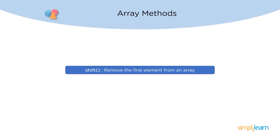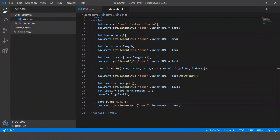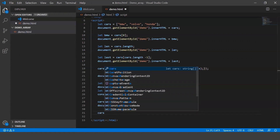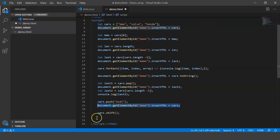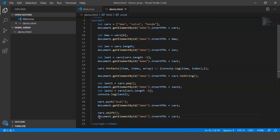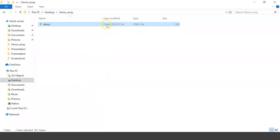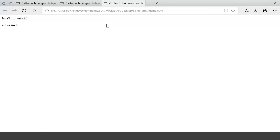The next method is shift. Shift is used to remove the first element from the array. This method shifts all the elements, reducing the indices of every element by one. We simply call cars.shift(), display the result, and when executed it shows Volvo and Audi — so cars now has array elements Volvo and Audi with array indices zero and one.